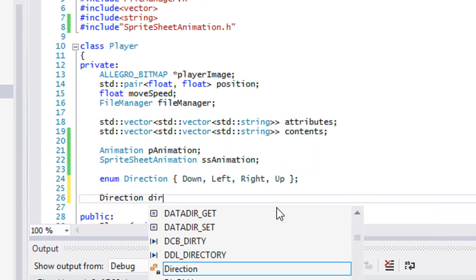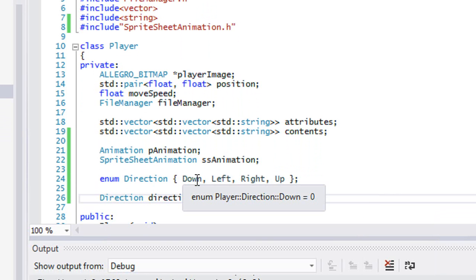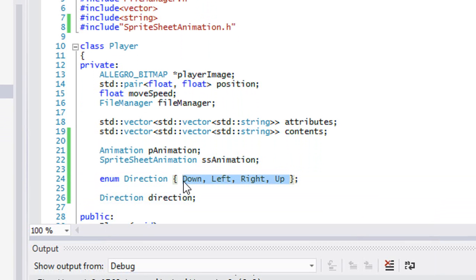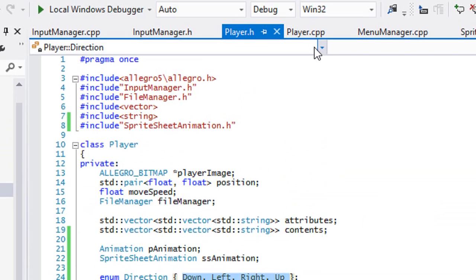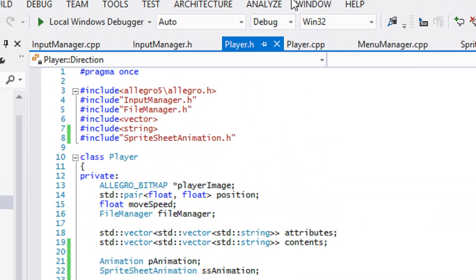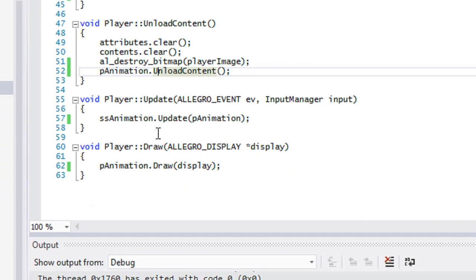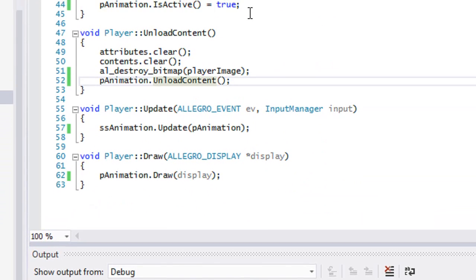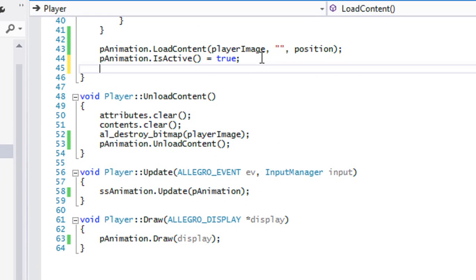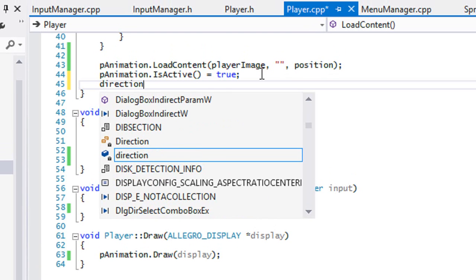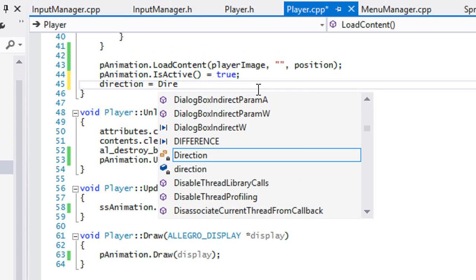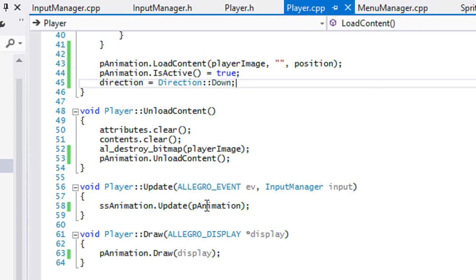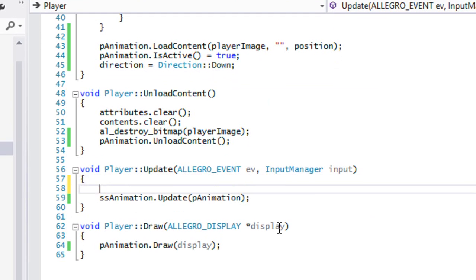So we're going to create a Direction variable. For those of you who follow naming conventions for enums where they're all supposed to be uppercase, it doesn't really matter, I don't really care for that. But if you care about it being uppercase then by all means do that. Now we're going to set our direction in our update equals to Direction::Down, so the direction is going to be facing down.